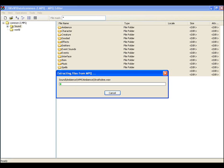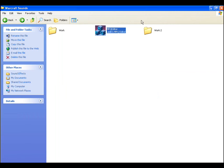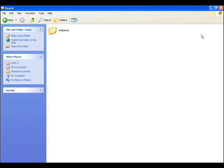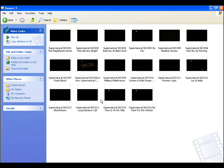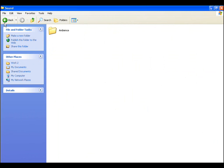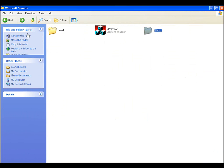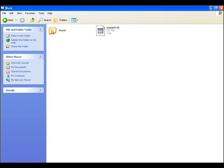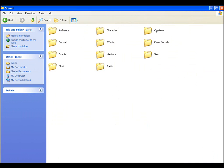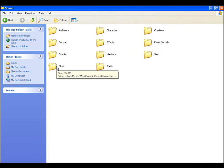So what will happen is you'll have a folder like this and you'll have more and more folders appear. Since the extraction process has only just begun you'll get like ambience. Alright this is my old one. It'll have ambience, character, creature sounds, spell effects, interface sounds and even some of the music.